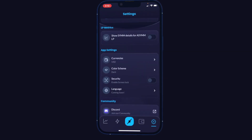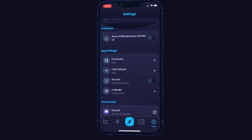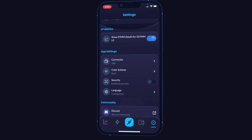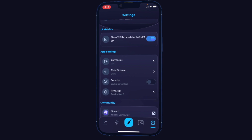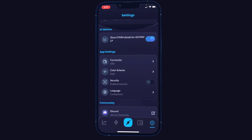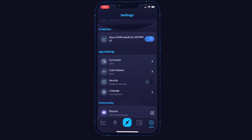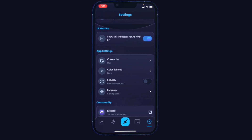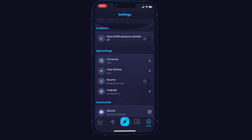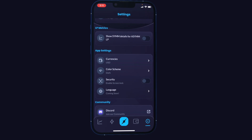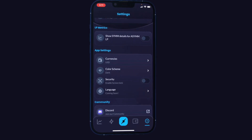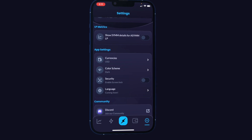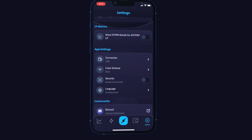Under LP metrics, this toggle allows us to view our asymmetric LP additions as if they are symmetrical. If you've watched our other Thor Yield video breaking down how to analyze your positions, you'll remember this feature can be really useful — it gives you a more fair snapshot of what is truly happening with an LP you added asymmetrically, viewing it as if you started at 50/50. That's a nice feature to have.